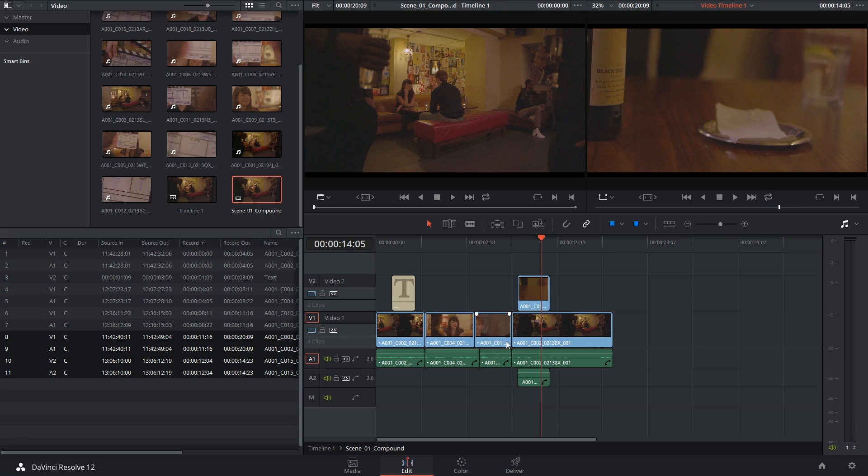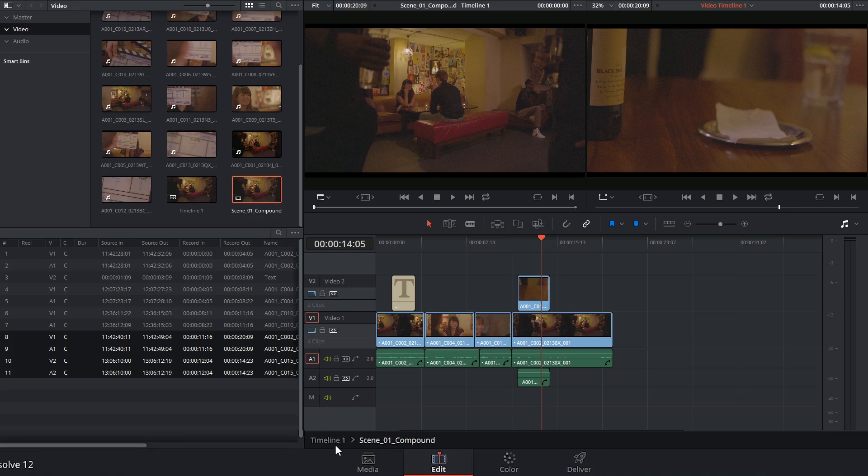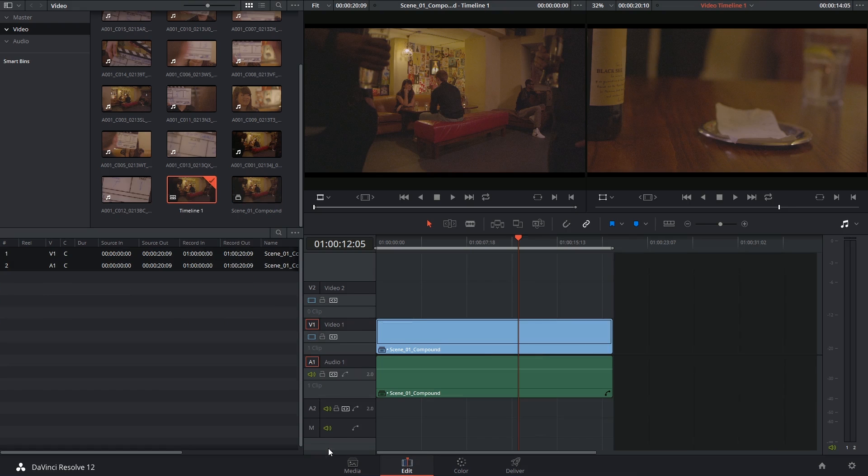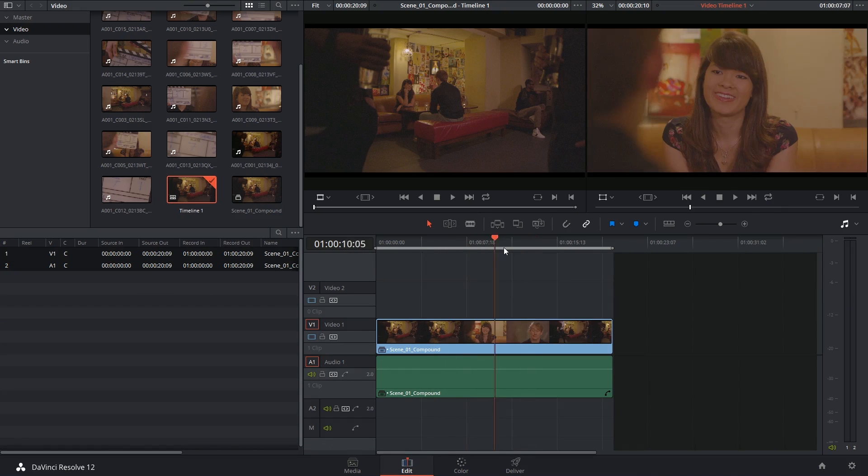To get out of the compound and back to the general timeline, you just have to look in the bottom left corner of your timeline panel and click up the hierarchy. And now I'm back out here.